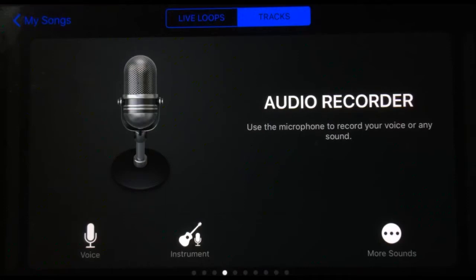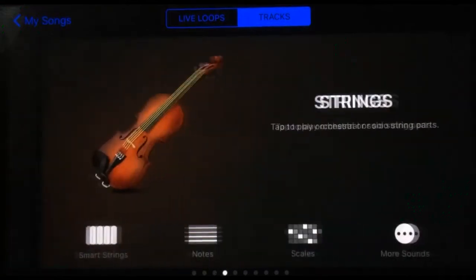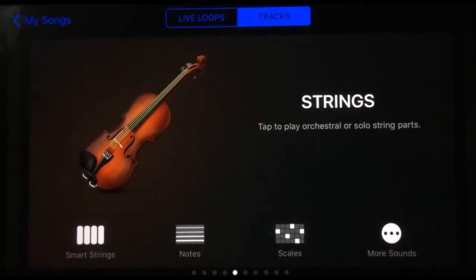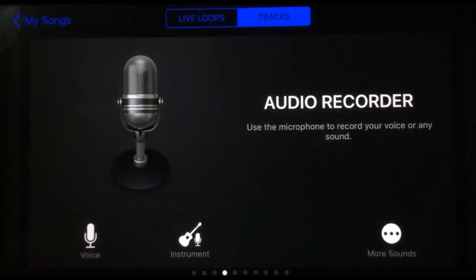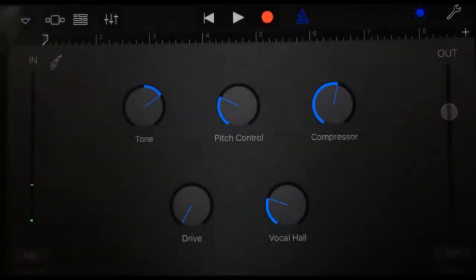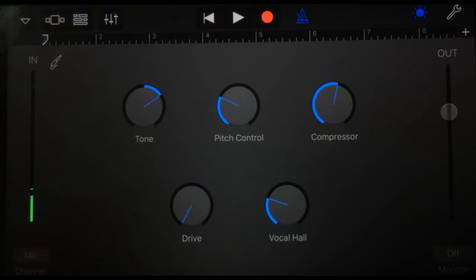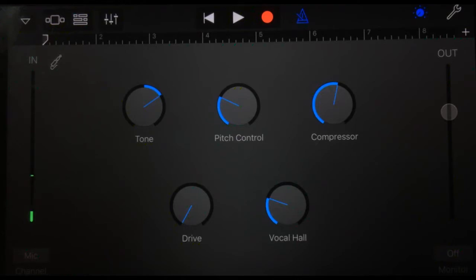When the new GarageBand came out, Apple were really pushing the new Alchemy synth because it's got a whole bunch of new sounds and it's very cool. But for me, one of the best things, and they haven't really pushed this very hard, is the new EQ and plugin options that we have here. If you've used a DAW, digital audio workstation, on a Mac or PC, you'd be very used to the concept of plugins, but these have been really lacking for a long time in GarageBand on iOS. Not anymore—we've got some great new options here.